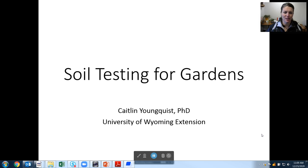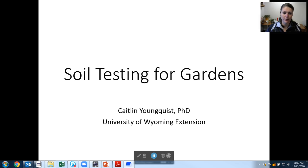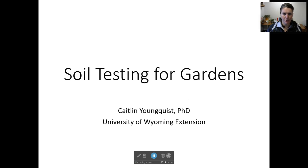Good afternoon. I'm Caitlin Youngquist with the University of Wyoming Extension and I'm going to talk to you a little bit today about soil testing for gardens. Soil testing can be a very useful tool for gardeners and hopefully I'll be able to share with you some information today that will make it easier and more useful for you.